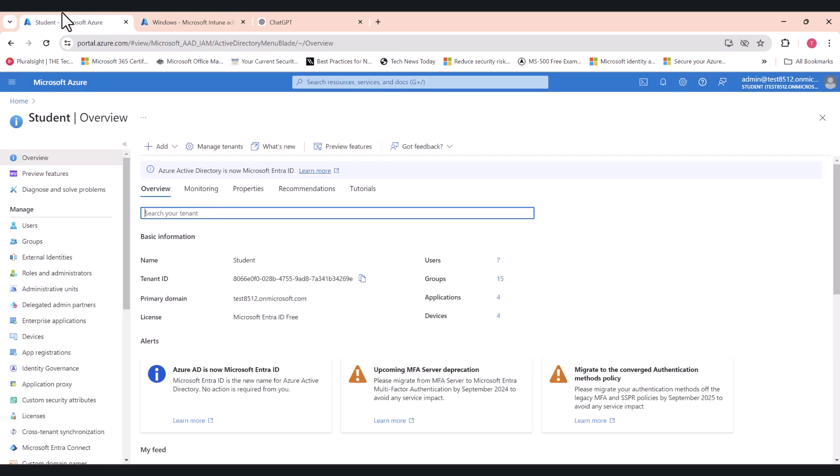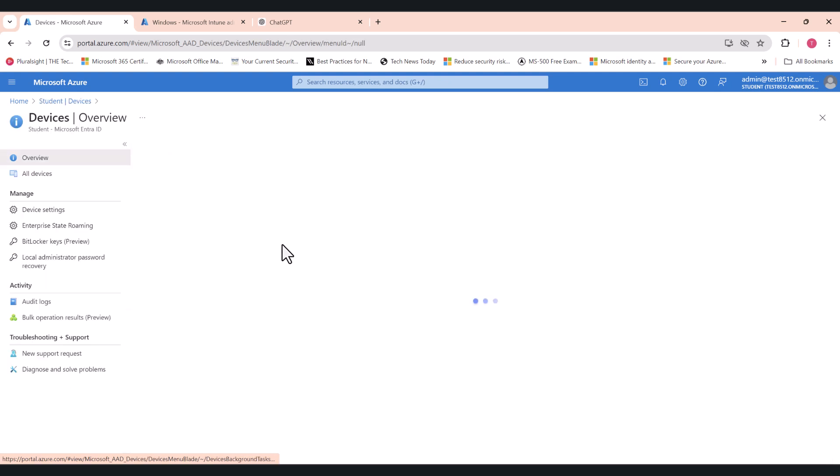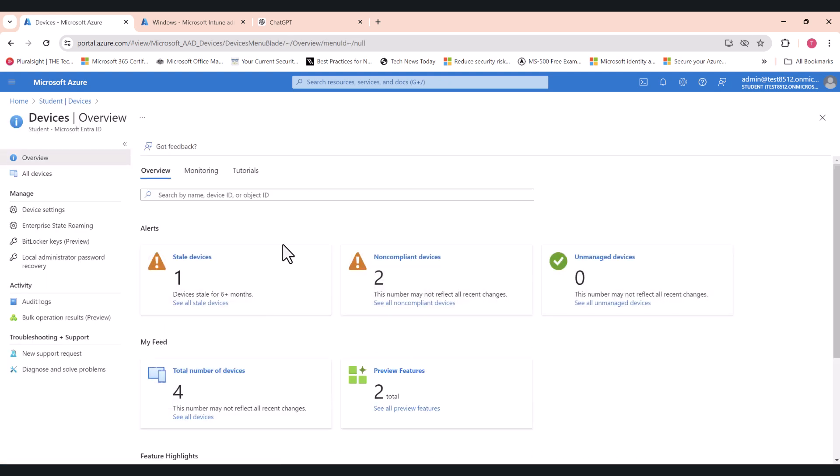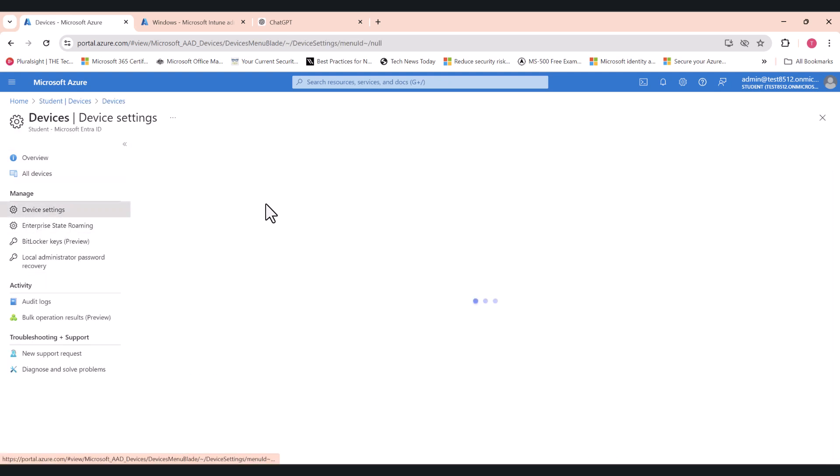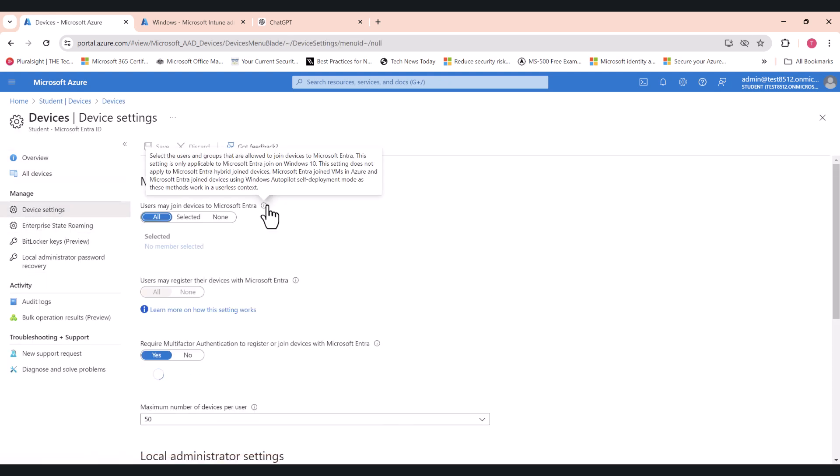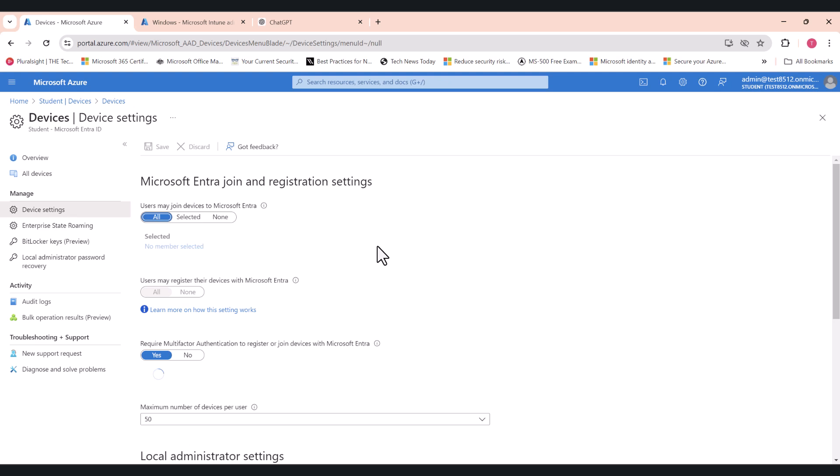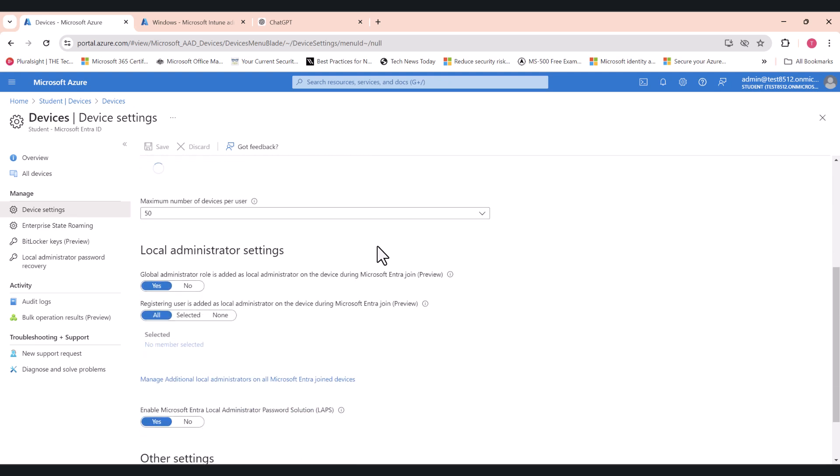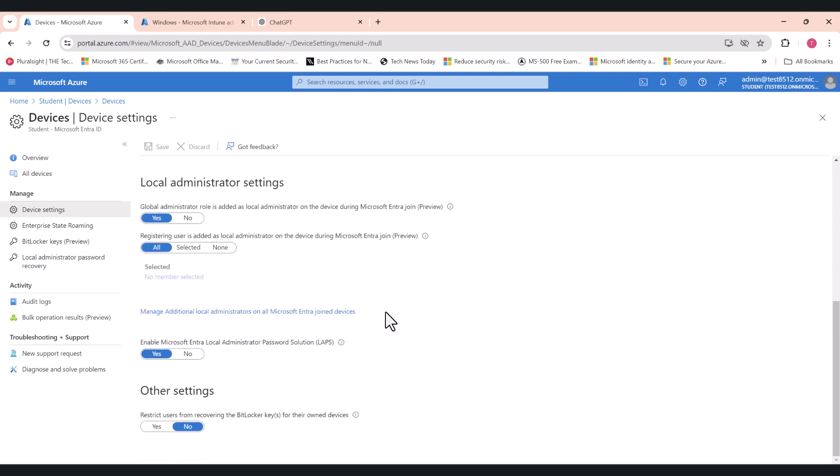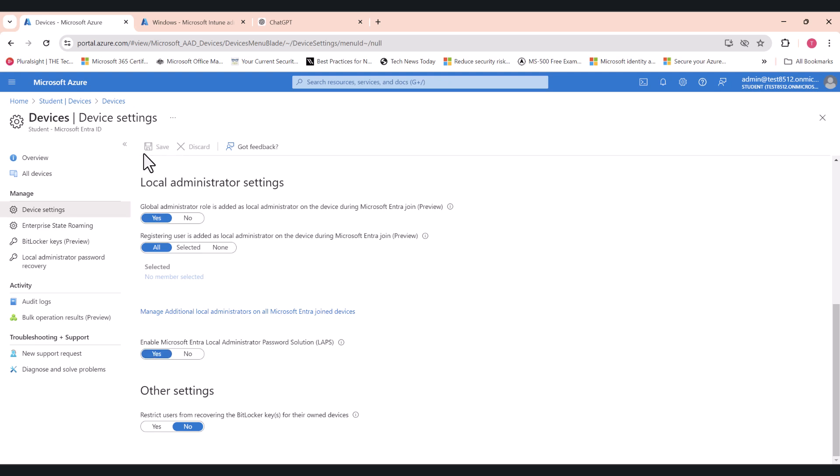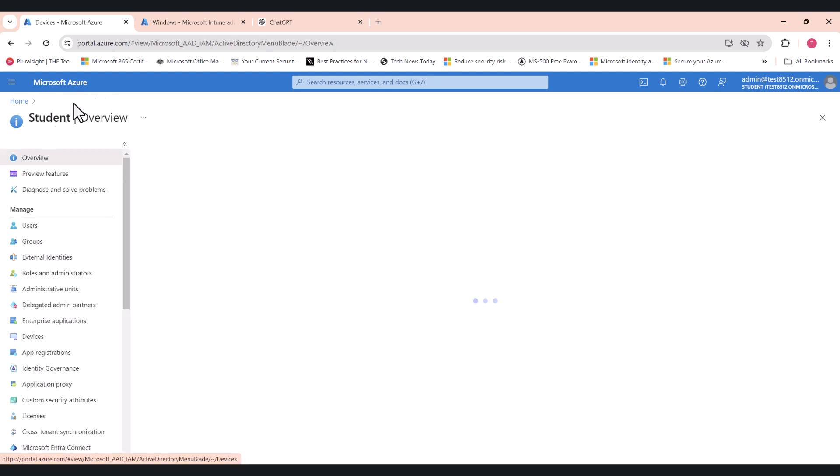I'm going to switch back to my Azure AD, click on Devices, click on Device Settings, scroll down, and click Yes to this setting here: Enable Microsoft Intra Local Administrator Password Solution LAPS. Select this setting as Yes and click Save to save the setting.